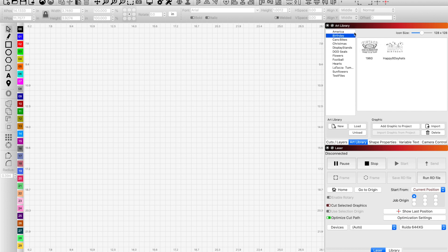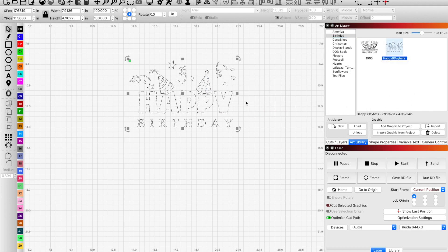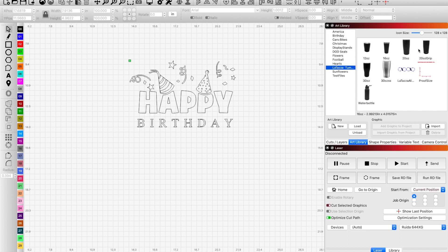Once I have my graphics populated in there, they're very easy to reference. All I have to do is grab them and drop them in. I do a lot of tumblers, so if I wanted to use my tumbler, I would bring my tumbler in there.